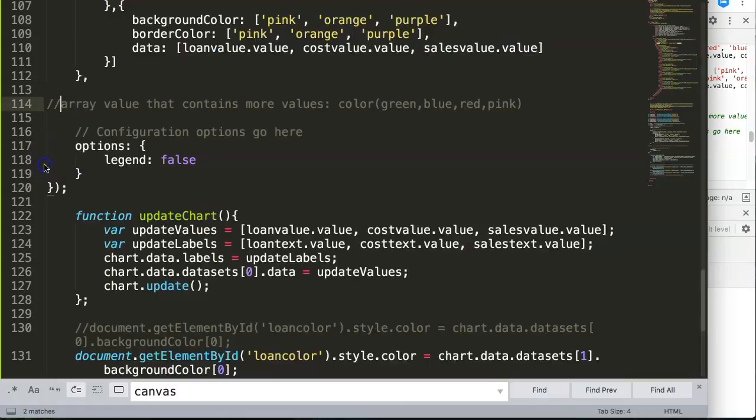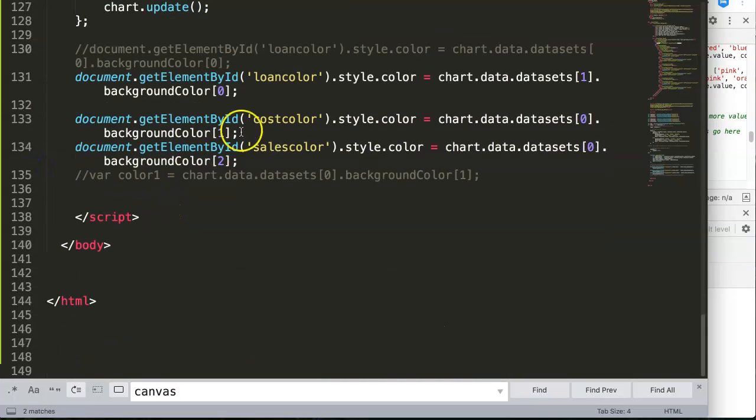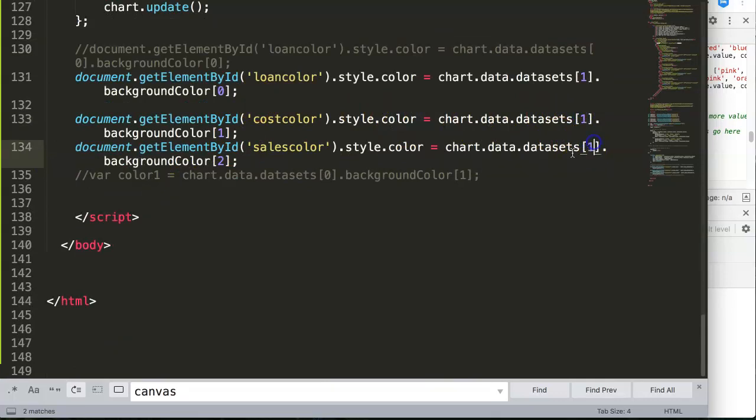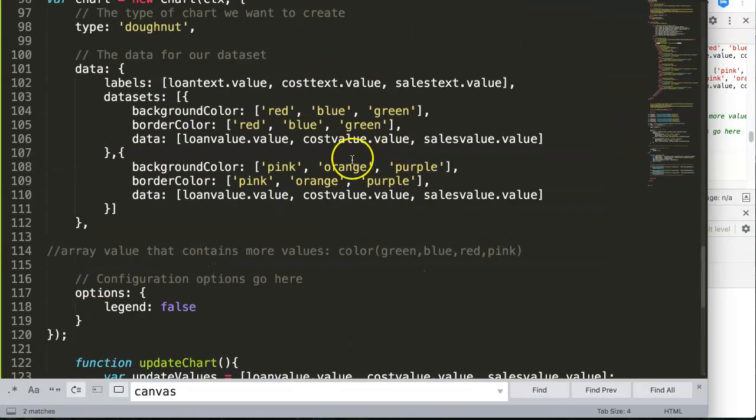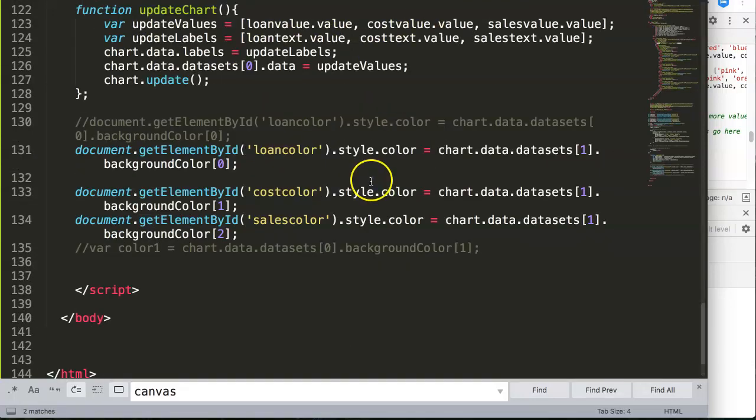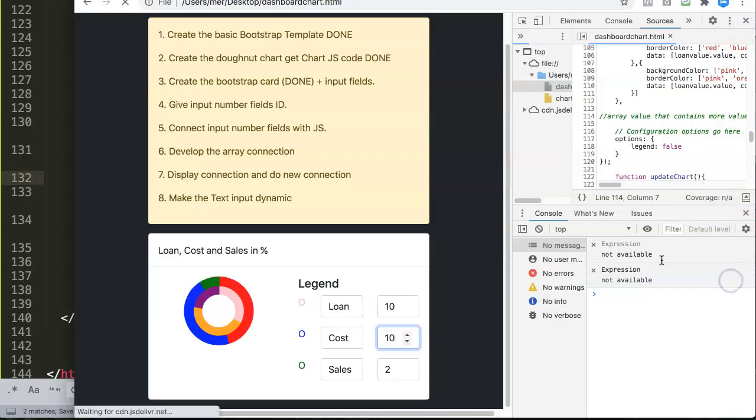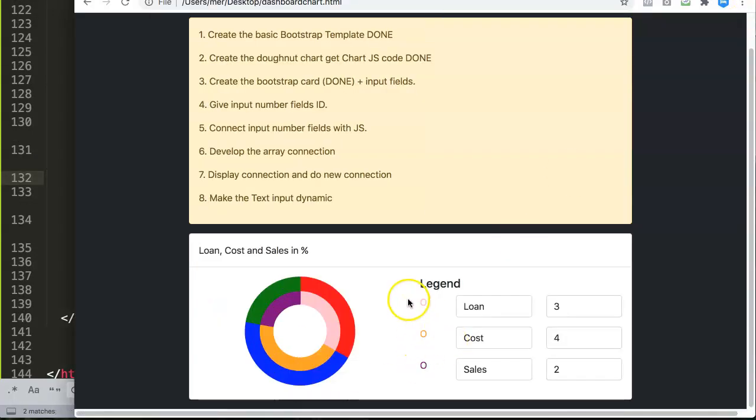So once you understand these arrays, you can now play around with it. You can do here number one, number one, and then this one will be now matching to the color here, orange or purple. Go back here, refresh, let's close it, and you can see now everything adjusts.